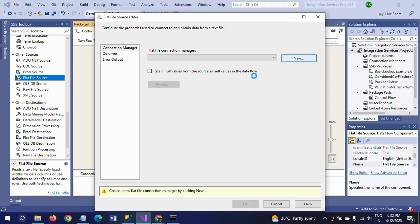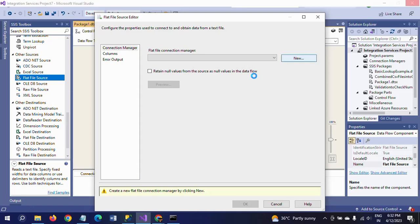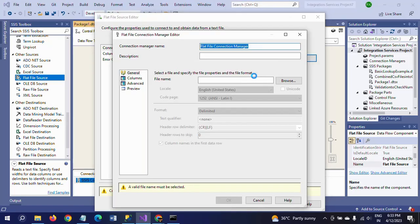One drawback of this approach: if you add a fourth CSV file later, it will not be read automatically. You would need to run the copy command again, and also delete the header column from the new fourth CSV file before combining.